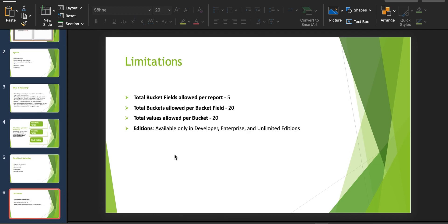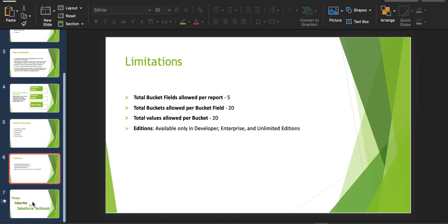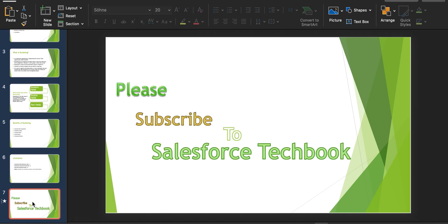The limitations are: for every report you can add up to five bucket fields, each bucket field can have up to 20 buckets, and each bucket can hold up to 20 bucket values. This feature is available in Developer, Enterprise, and Unlimited editions. I hope you got the idea on bucketing — please subscribe to Salesforce Techbook. Thank you and happy learning!